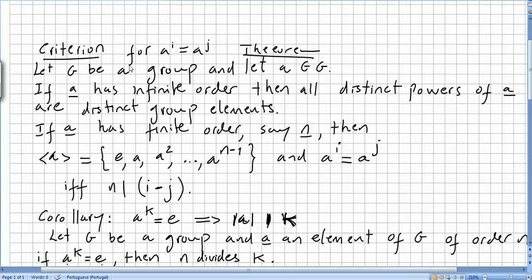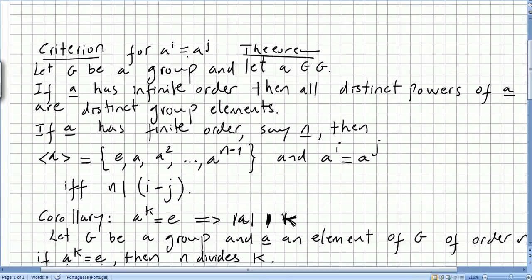This video is about the corollary of the previous theorem that we saw in a previous video. The theorem was the criterion for a to the power of i to be equal to a to the power of j.